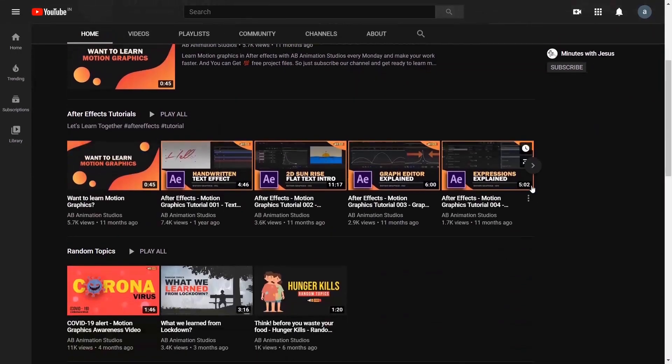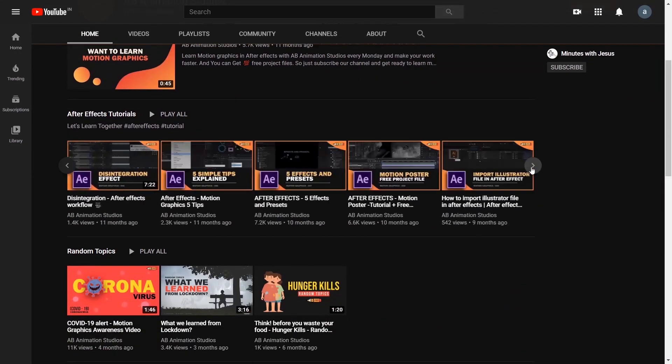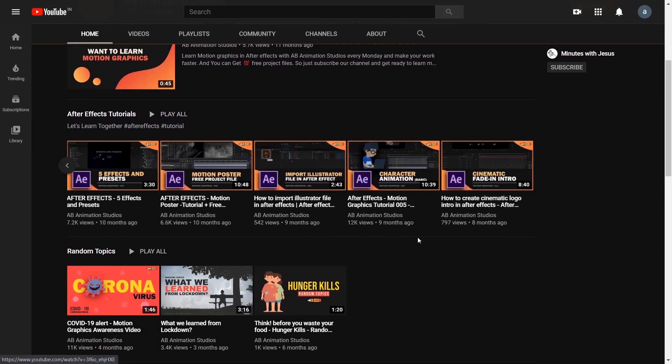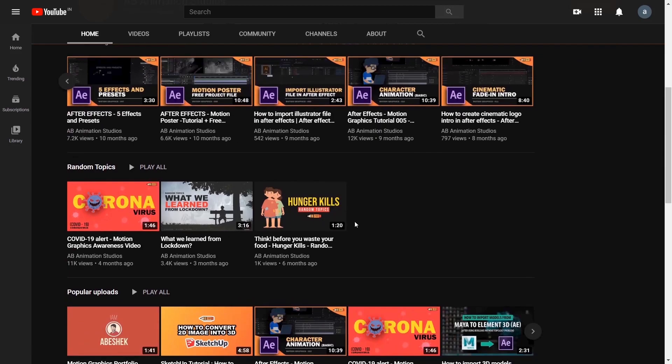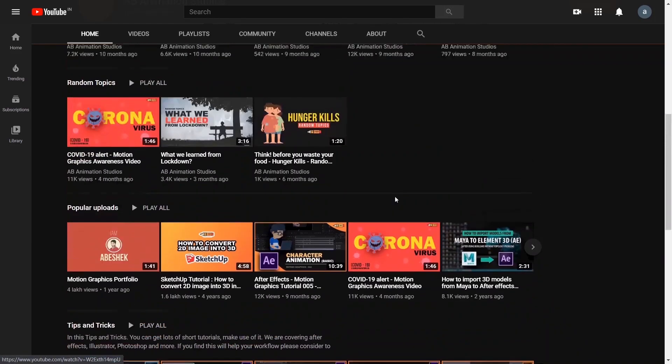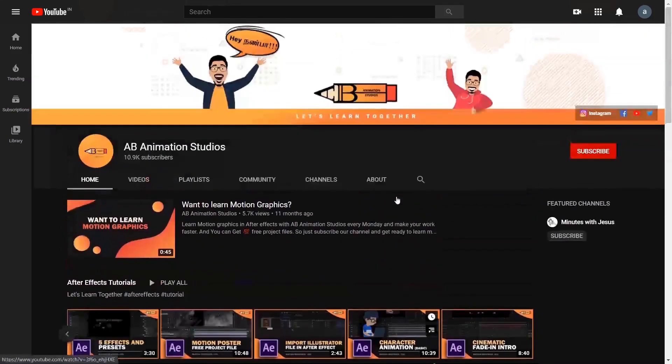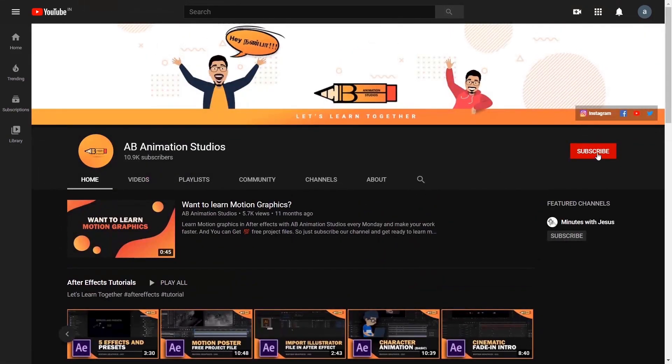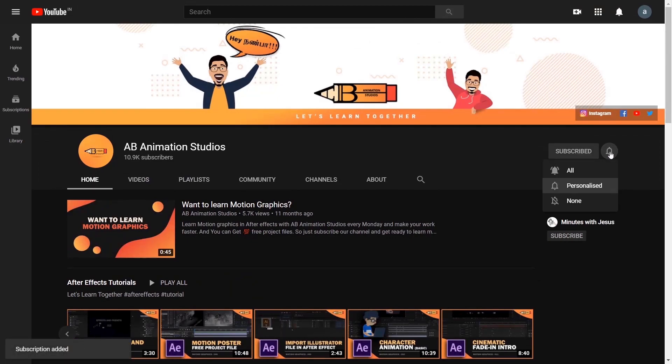Before starting, if you are watching our videos for the first time, please check our channel, and if you like it please consider subscribing and press the bell icon so you won't miss our updates.